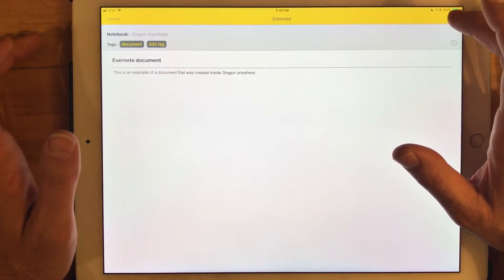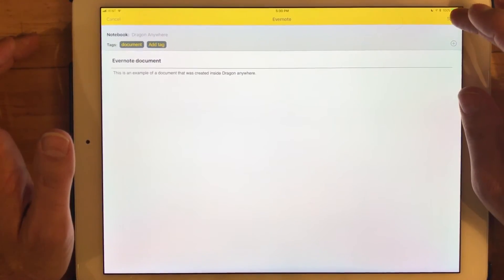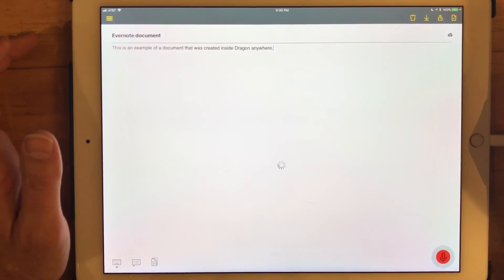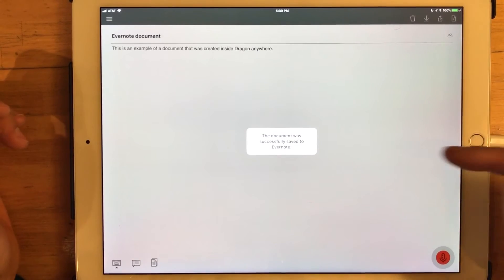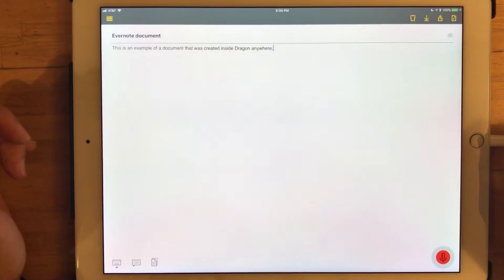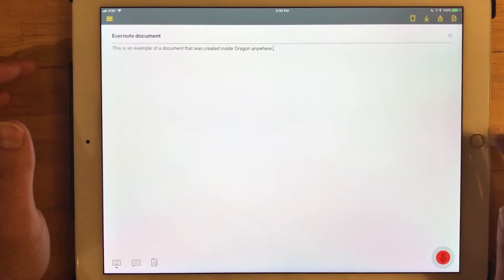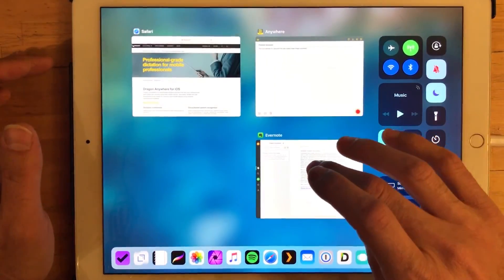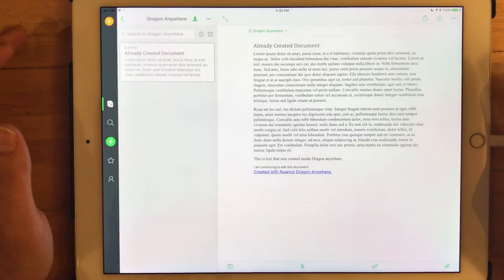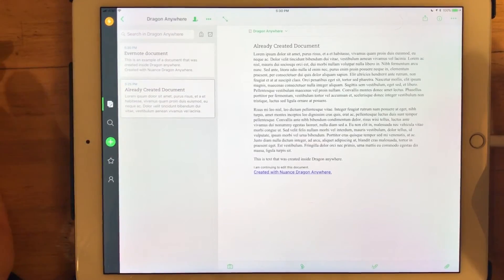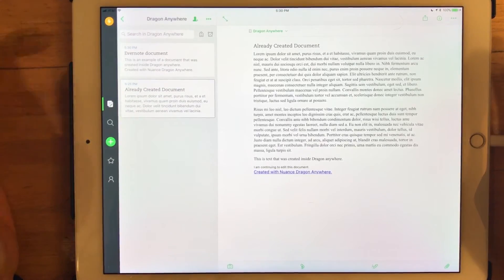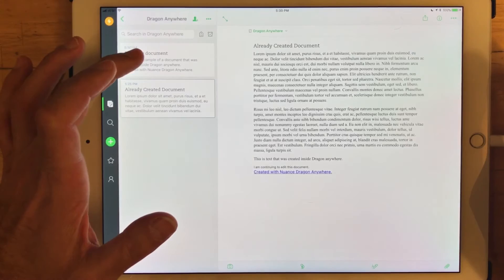and you can see in the upper right there's the option to sync this again, and there we go. We get the confirmation that the document was successfully saved to Evernote, and if we flip on back to Evernote, we should in a moment see the document that we just created, and in fact we do.